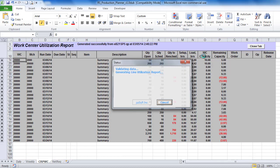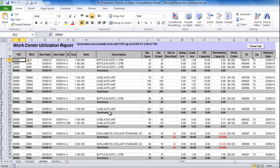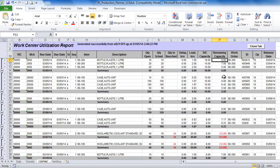In this report, WorkCenter load for each item and operation is calculated based on standard item routing. WorkCenter capacity is consumed by operations based on their start date and item sequence. Capacity shortages are shown in red.